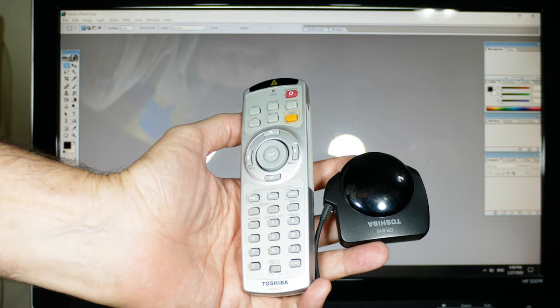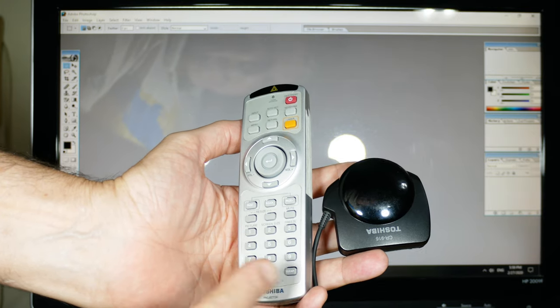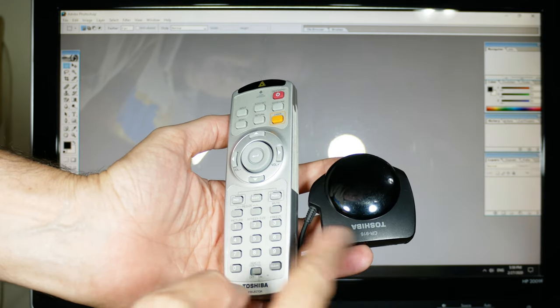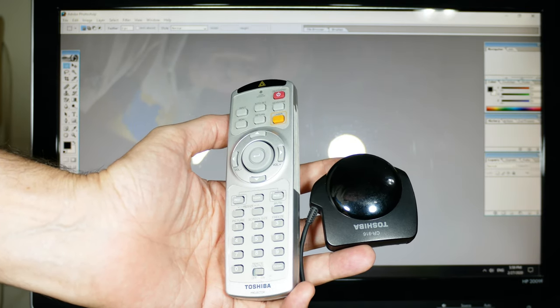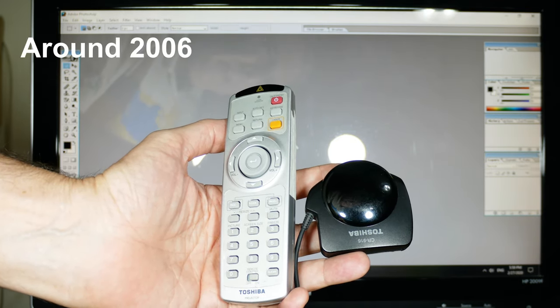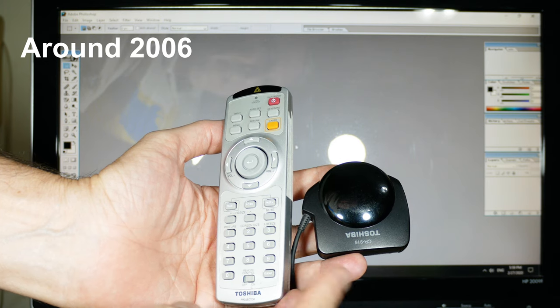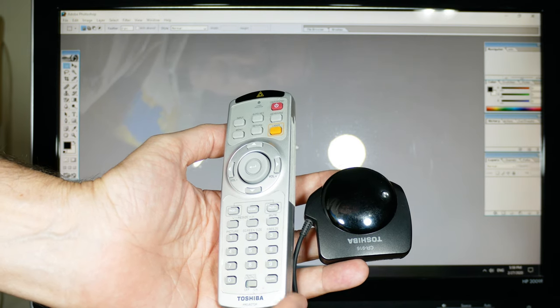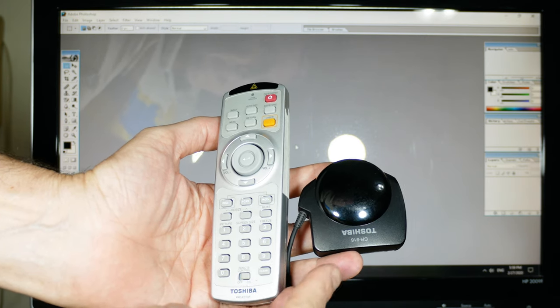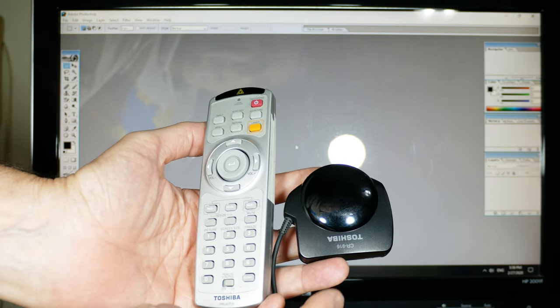This is an oddity I thought you might find interesting. It's from a Toshiba, before the LED projectors, the digital projectors. This was a regular bulb projector and this was an accessory.